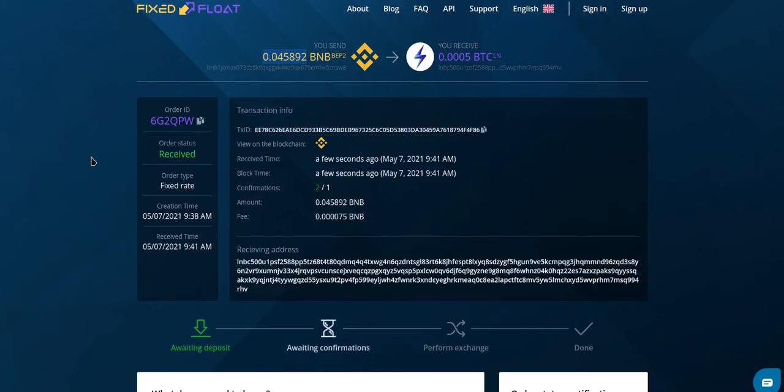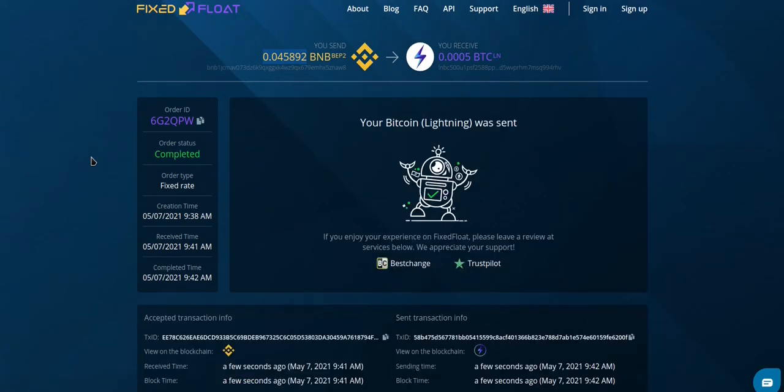Now we can see our payment has been received by FixFloat. And just a moment later, our Lightning payment was sent to our BitRefill account.